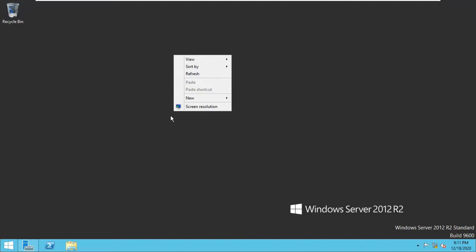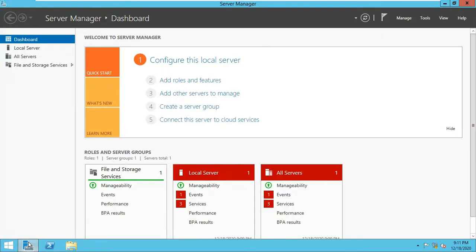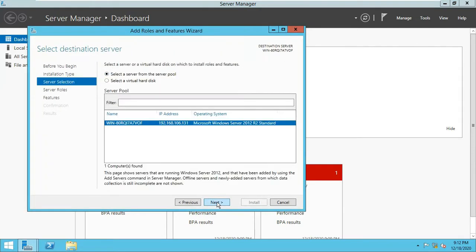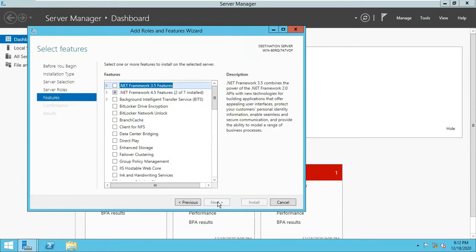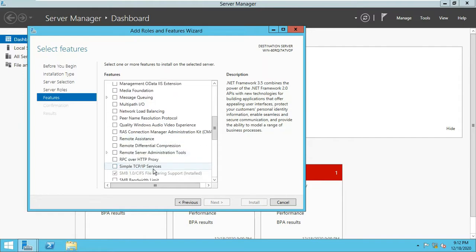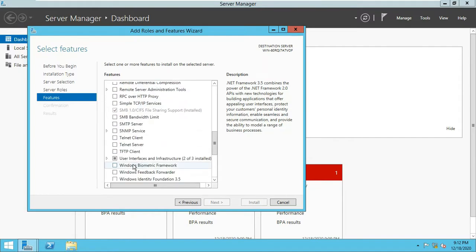First of all you must go to the Server Manager and you must go to Add Roles and Features. Then click next, again next, again next. Now you can see here User Interface Infrastructure, click here.